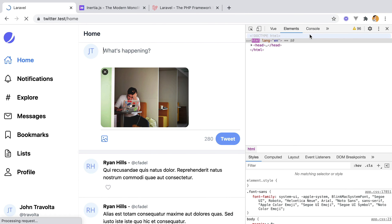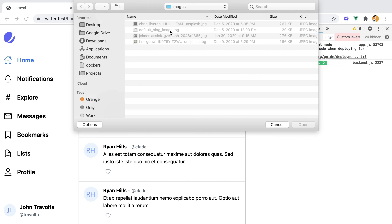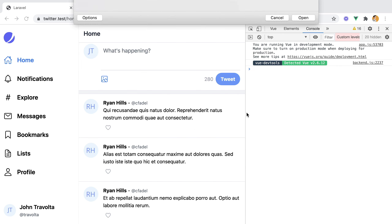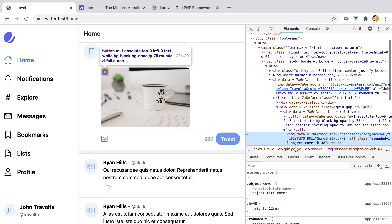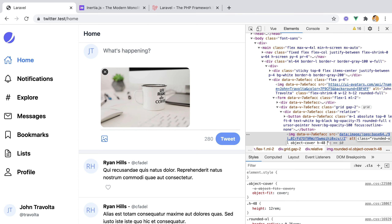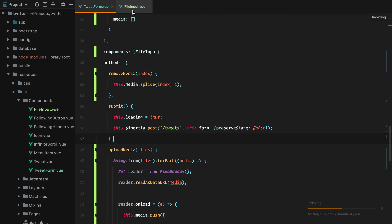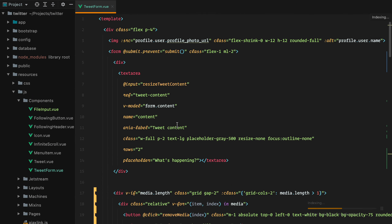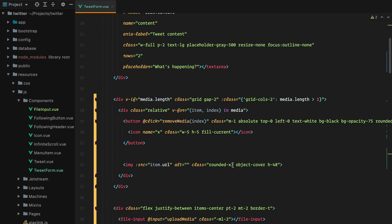We'll call the remove media method on click passing the index, then create a removeMedia(index) method that does this.media.splice(index, 1) to remove one item. Refresh, pick two files, remove one, and the remaining file should stretch with width-full applied.